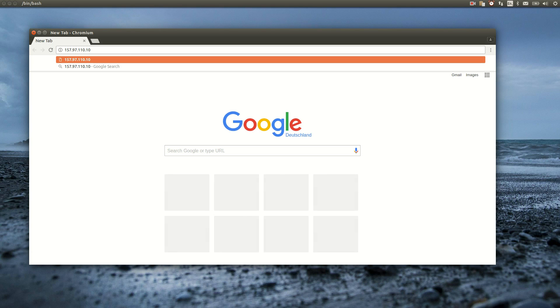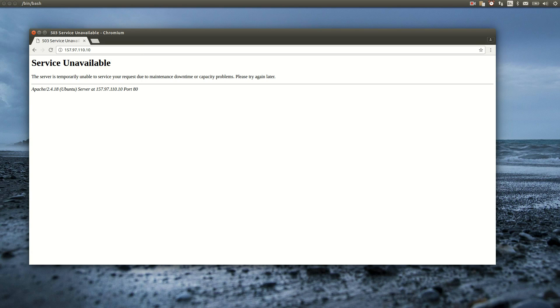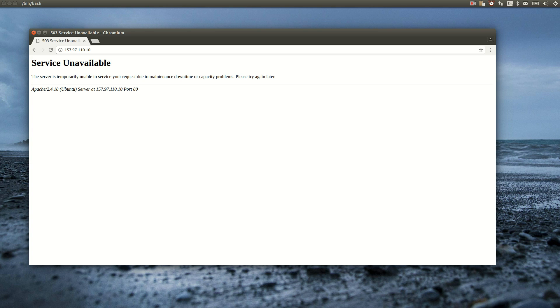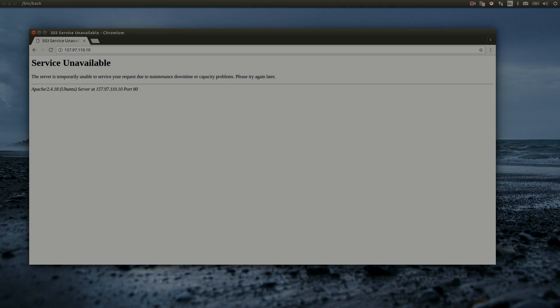Let's check the application by accessing the web server's IP with the browser. Okay, the Apache answers. The error message is expected. There is nothing running on the app server yet. Setting up the app server will be covered in the next video.